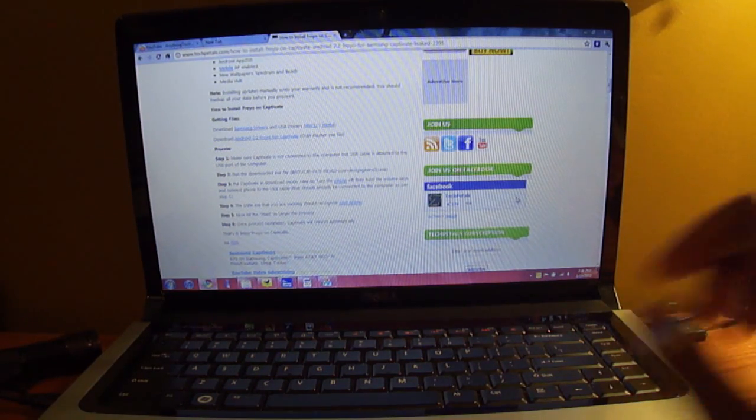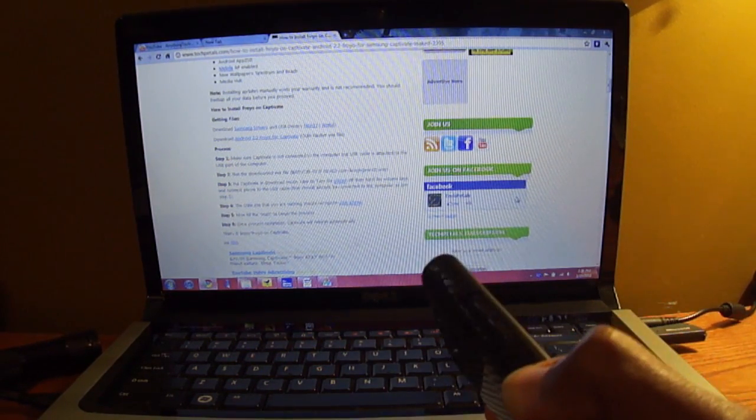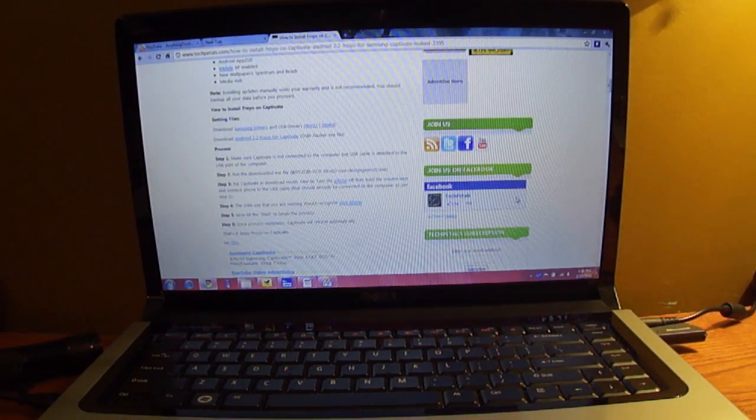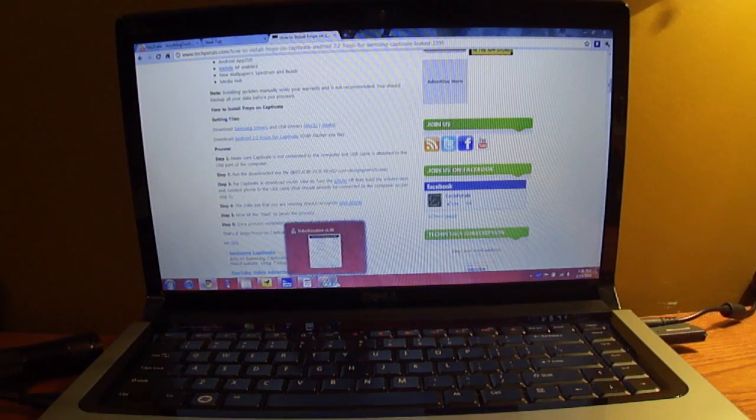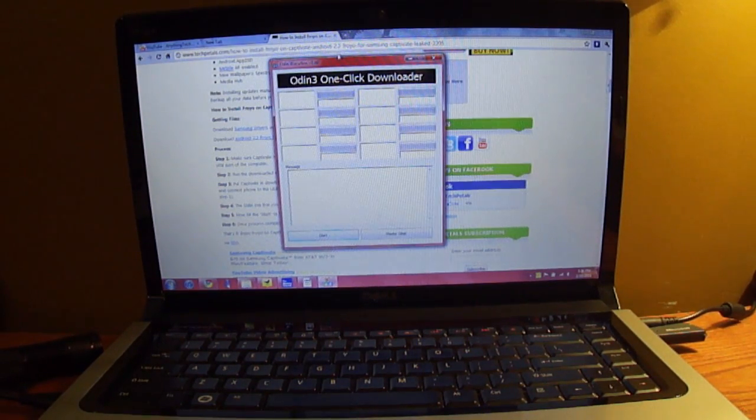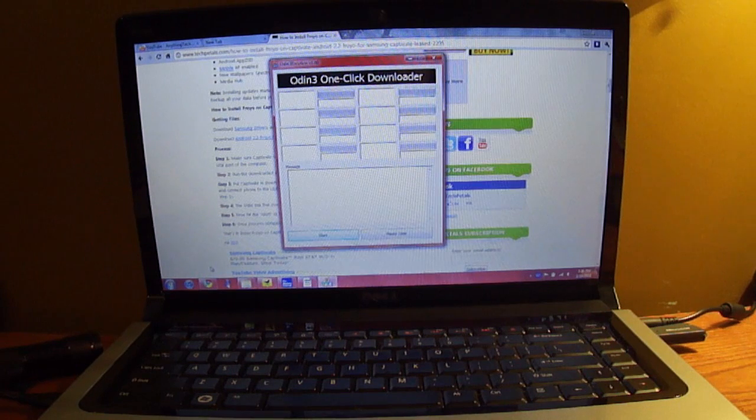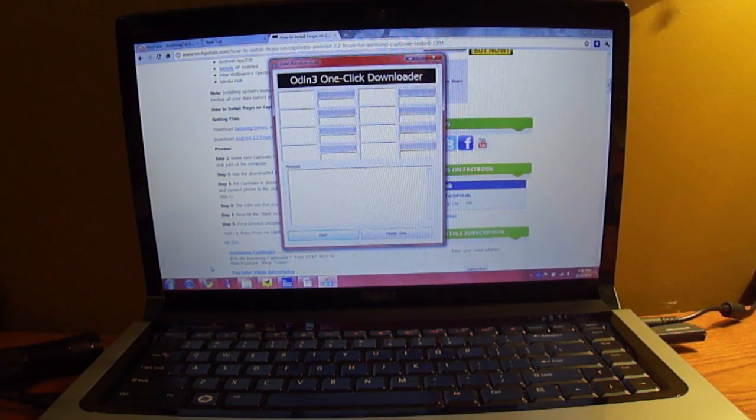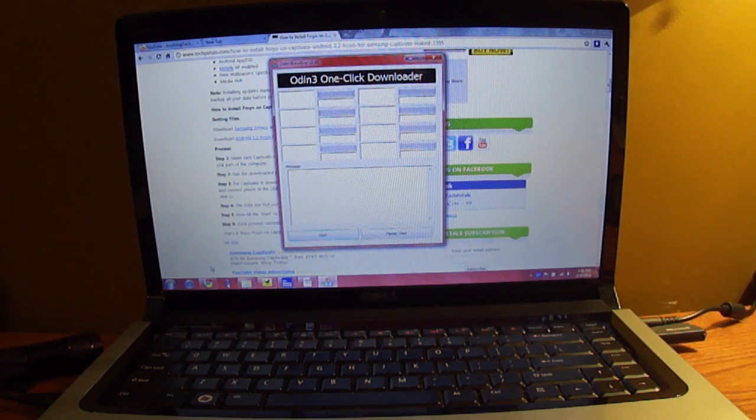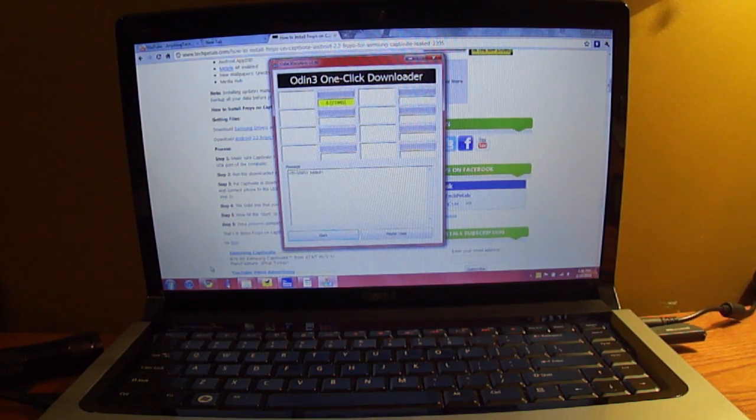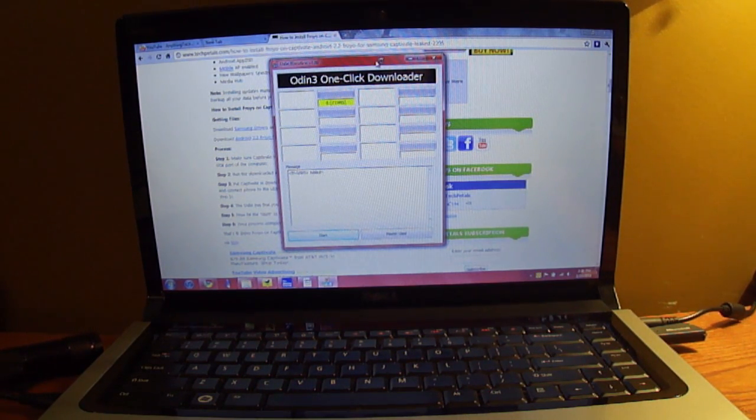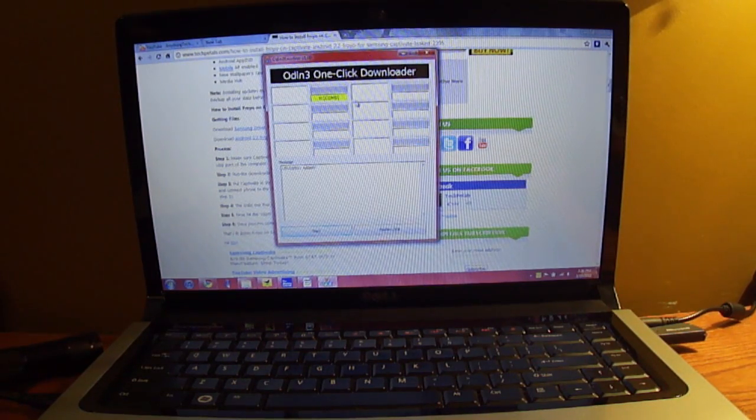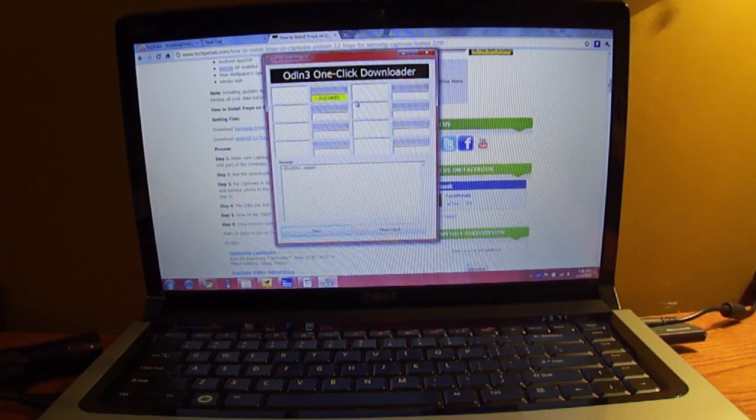So once you get everything downloaded, you're going to want to take your phone and turn it off, and then you plug it into the computer. Well, actually first you're going to want to open up the Odin flasher and run it as an administrator. You're going to open it up, and then once you plug in your phone, you're going to get a yellow little pop-up and it's going to say COM and whatever number you get. I have five. I've seen four and six, so there's no specific number that should pop up, but that should pop up. You should be able to see the yellow.